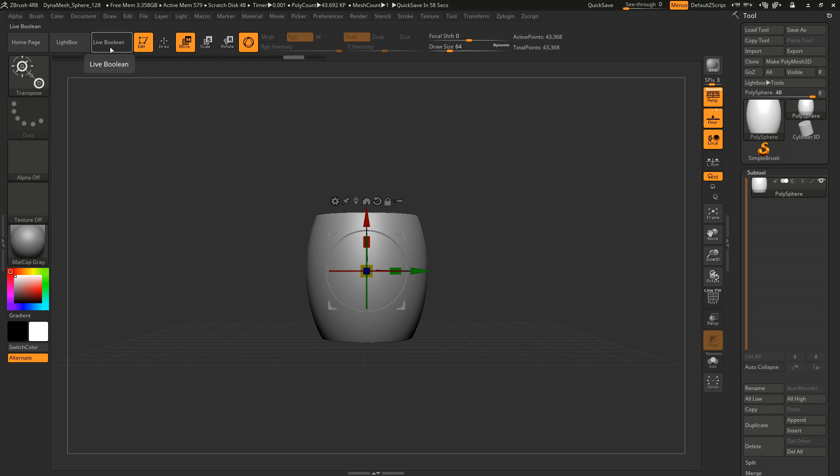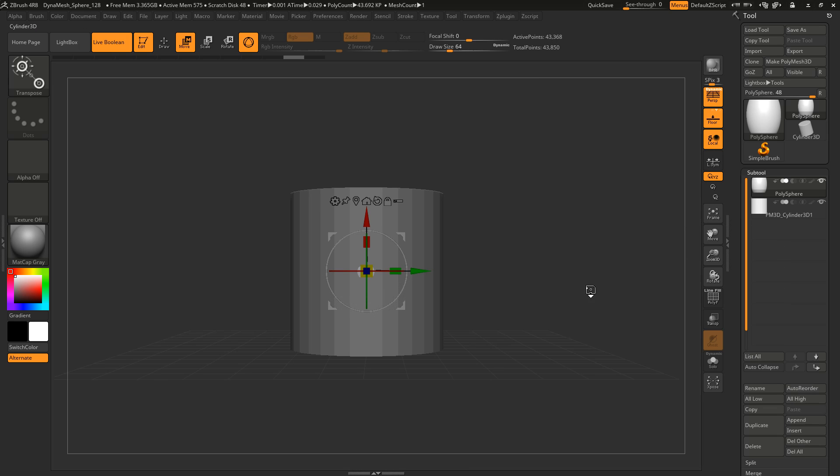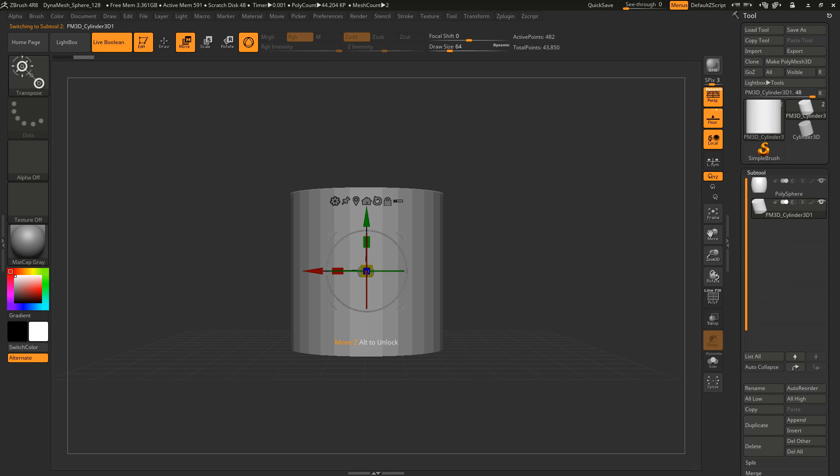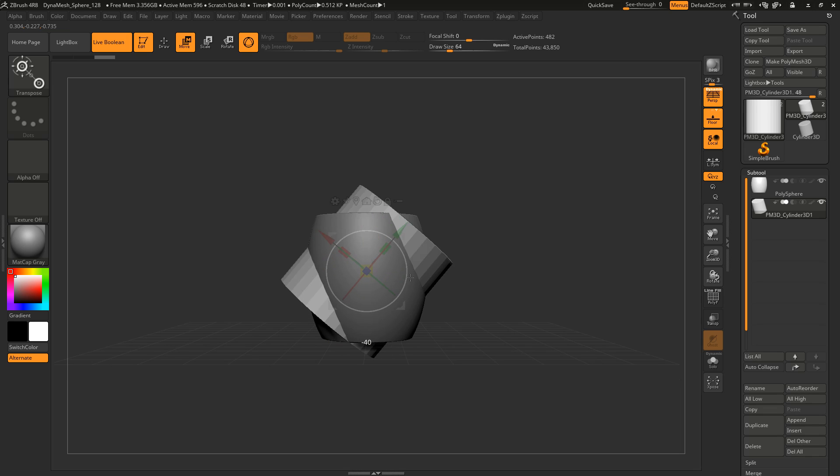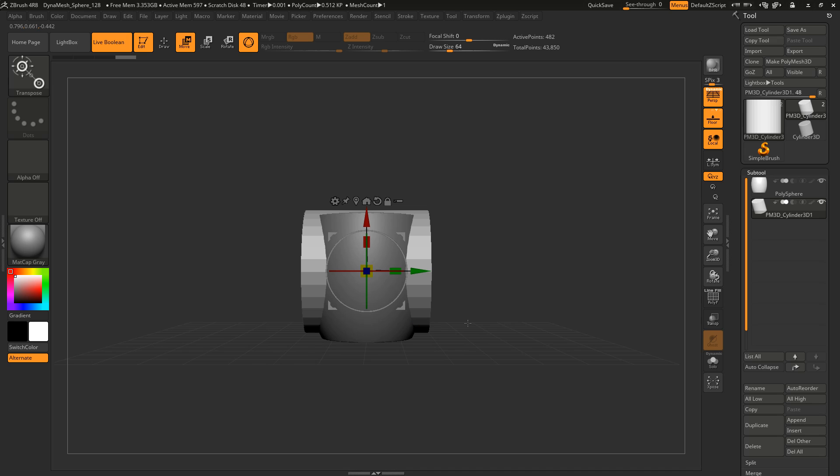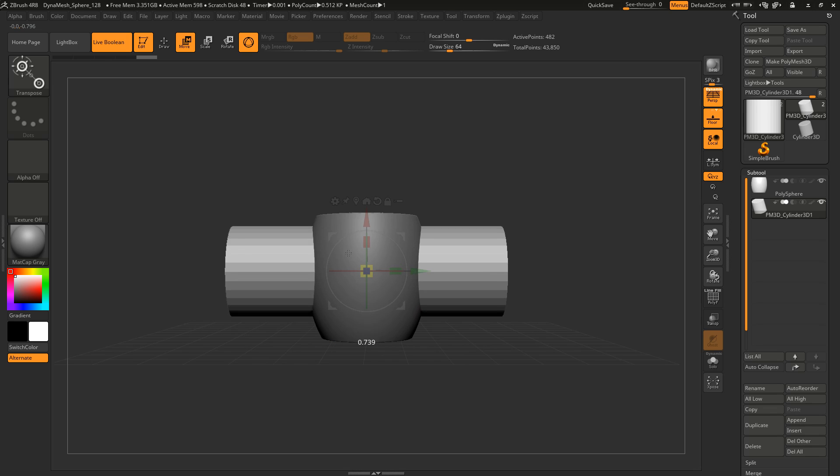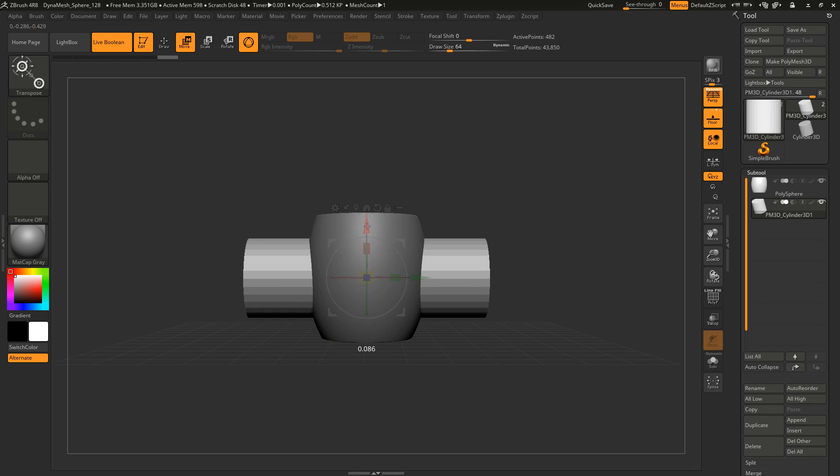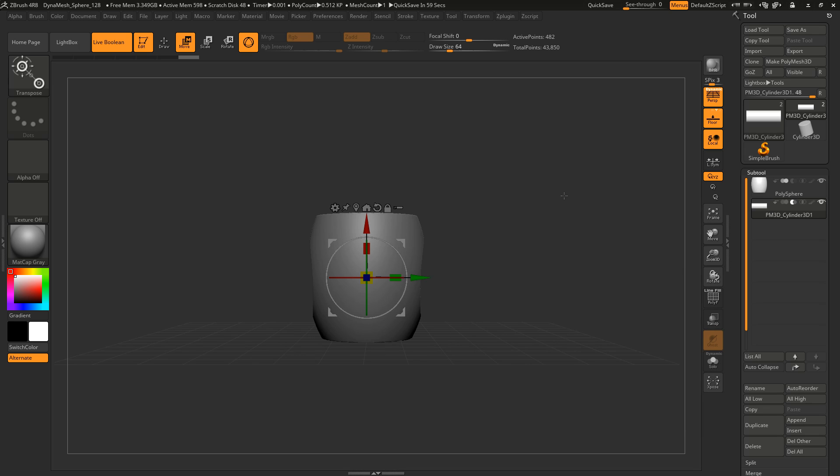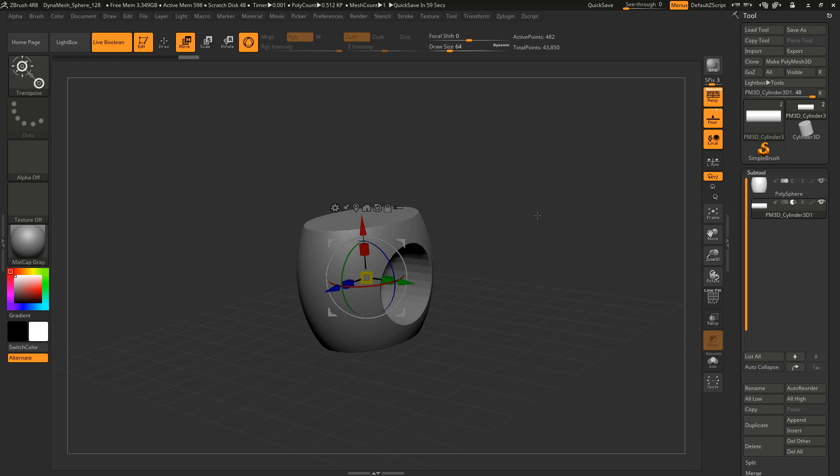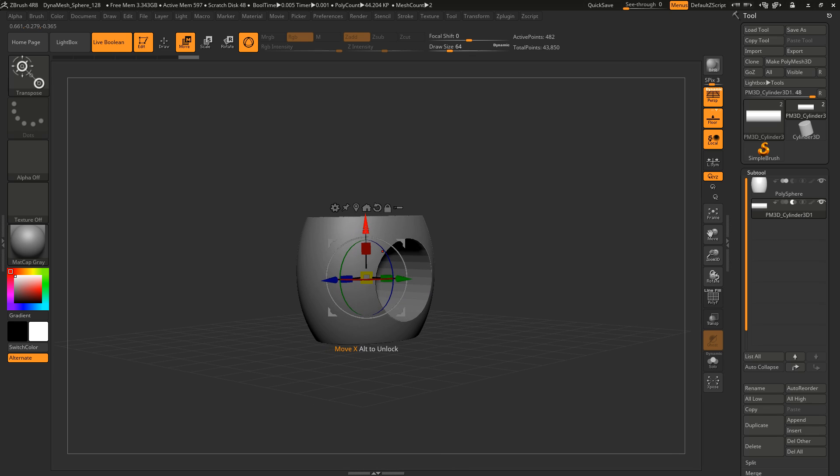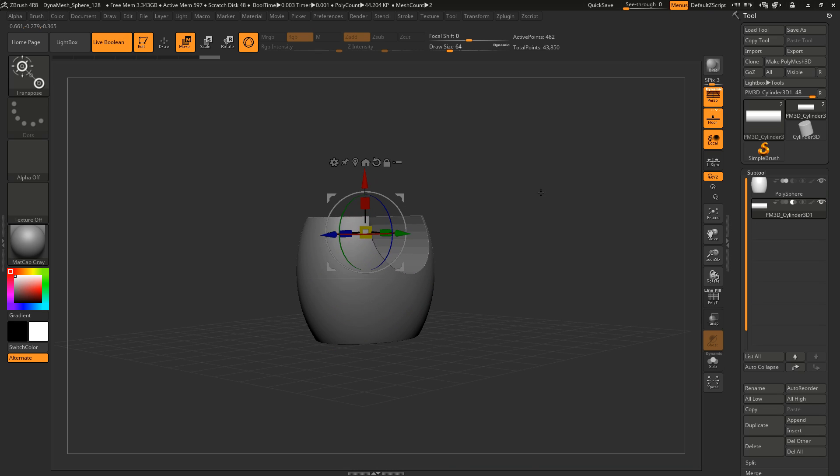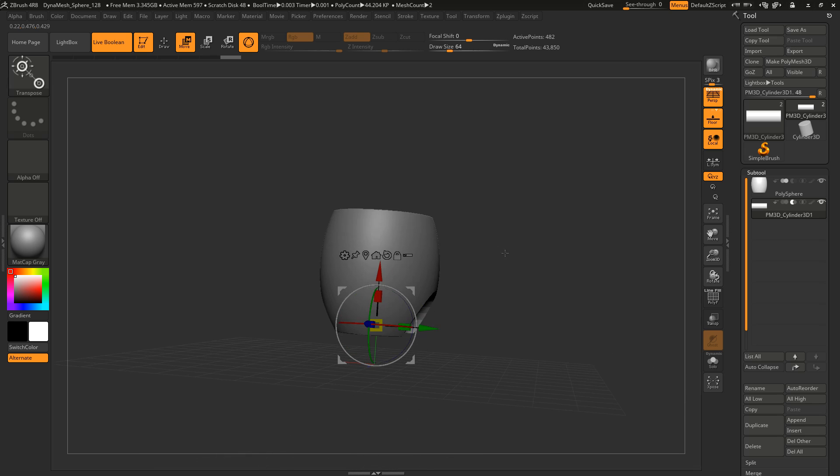But now let's come to the live boolean operations which is really awesome. I enabled this with this button here and then I'm appending a new subtool, a cylinder, and I use the gizmo again to scale it and rotate it just to find a good position to apply a boolean operation. And now I set it to be subtracted and I have my live boolean enabled and look at this. But this is not applied. This is a non-destructive boolean operation. I can select my object and move it around and you directly see the result of the operation.